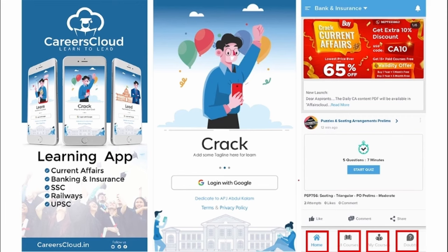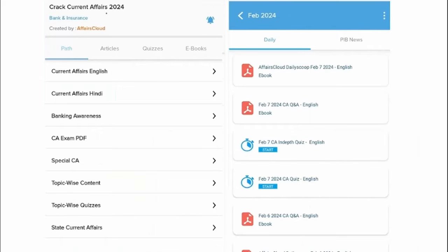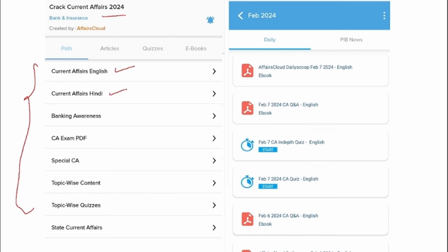You will be getting multiple PDFs and multiple content on a daily basis that will enhance your learning. Under Crack Current Affairs, you will be able to see multiple options. The first one is Current Affairs English — we upload day-to-day news in English format. Apart from English PDF, we also provide them in Hindi format, and for Banking Awareness, we upload a PDF every month.